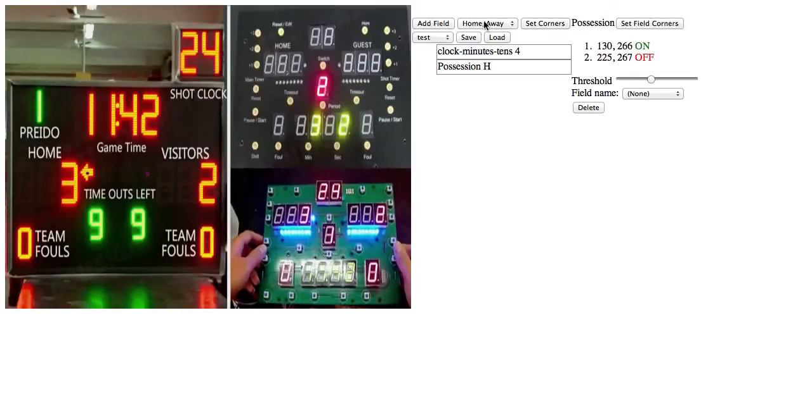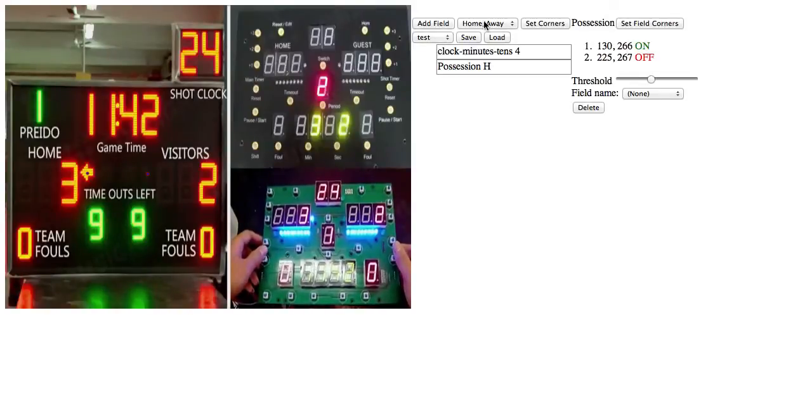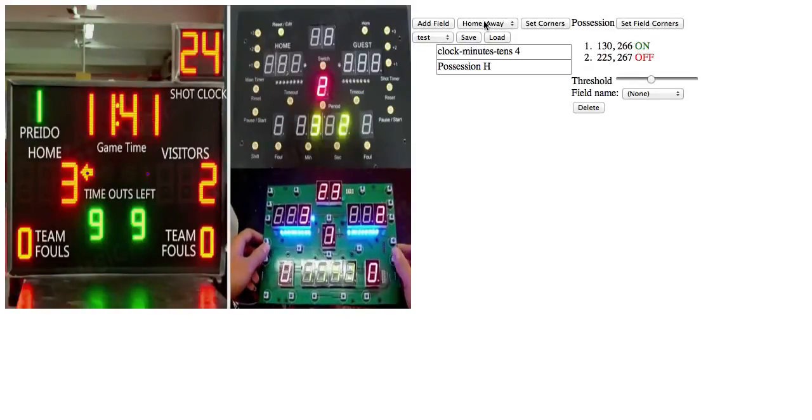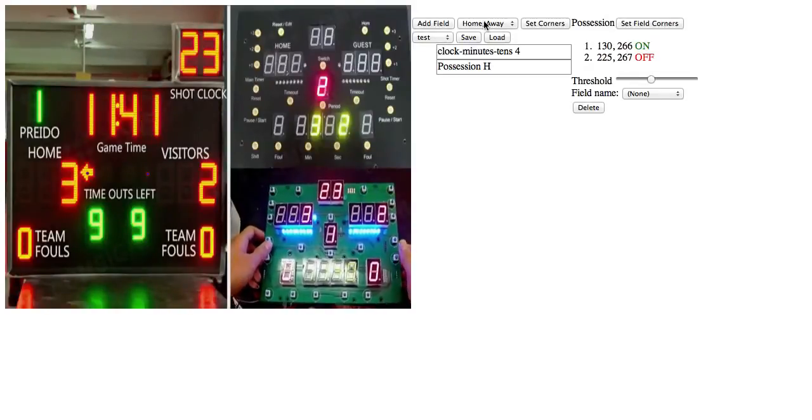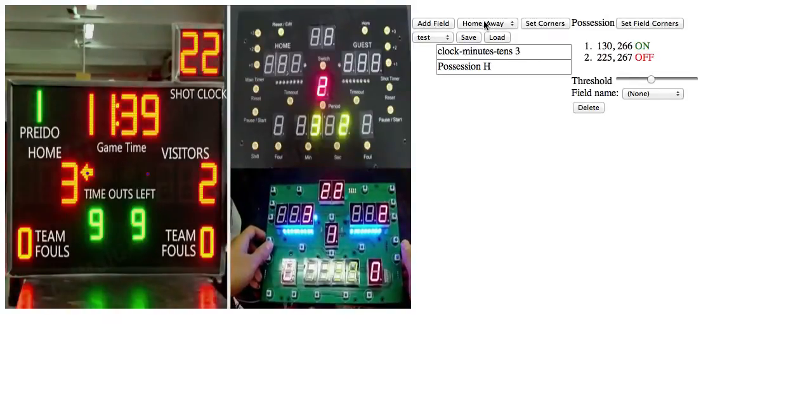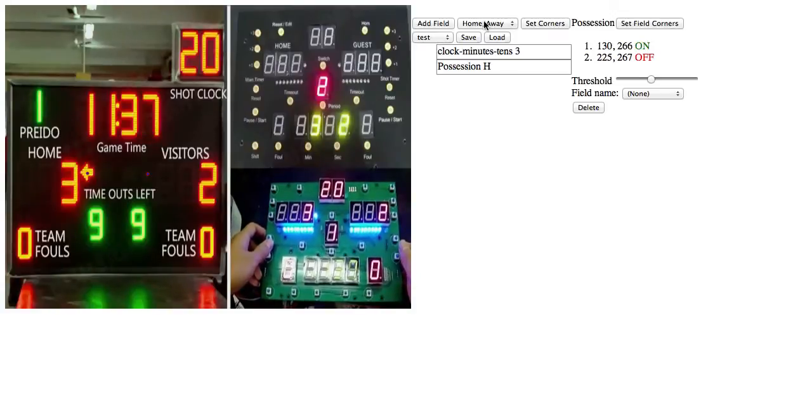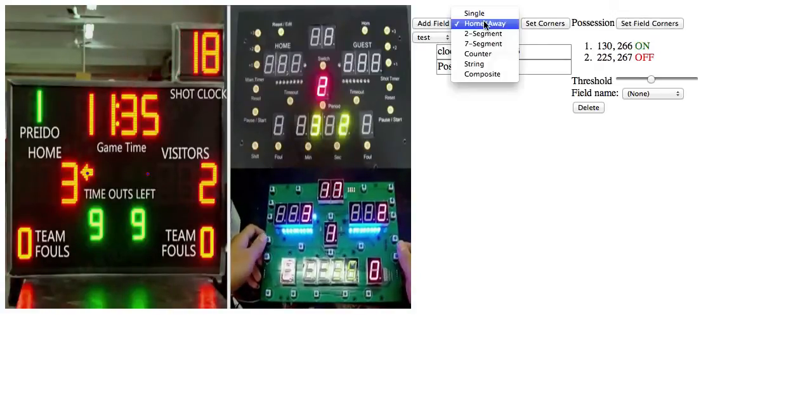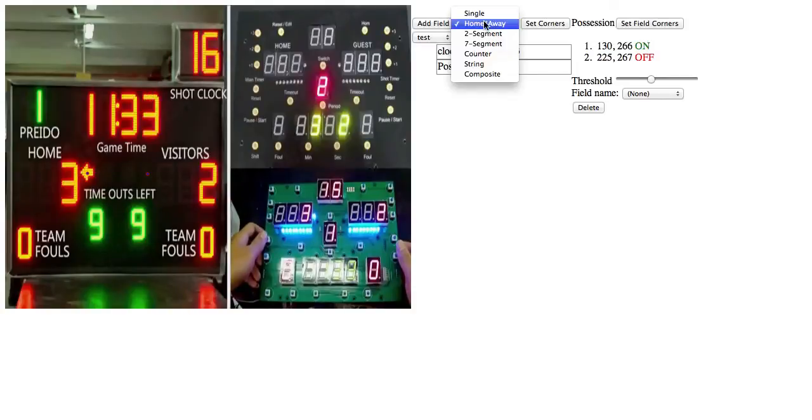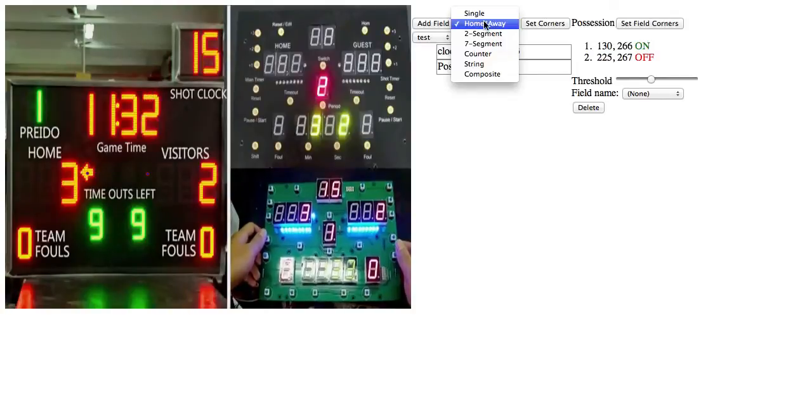And then I can mouse over these and see where the actual points are. Once again, it shows up more cleanly when I'm not running the recording software. It's pretty much real-time when that's not going on.